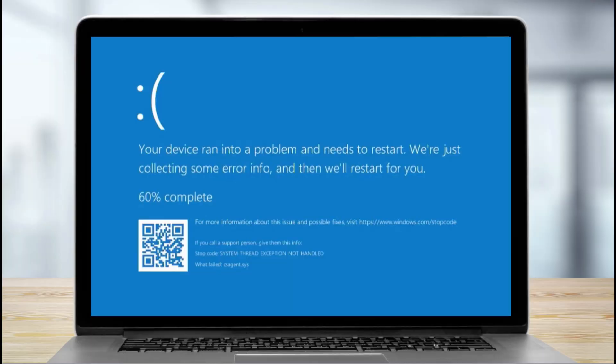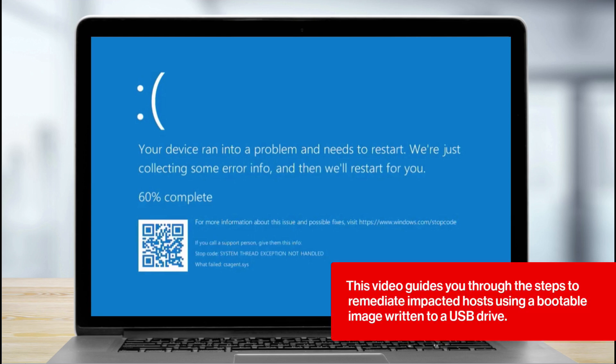CrowdStrike has recently had an issue with a Falcon content update which has triggered crashes on impacted systems. In this video, we will guide you through the steps to remediate impacted hosts using a bootable image written to a USB drive.